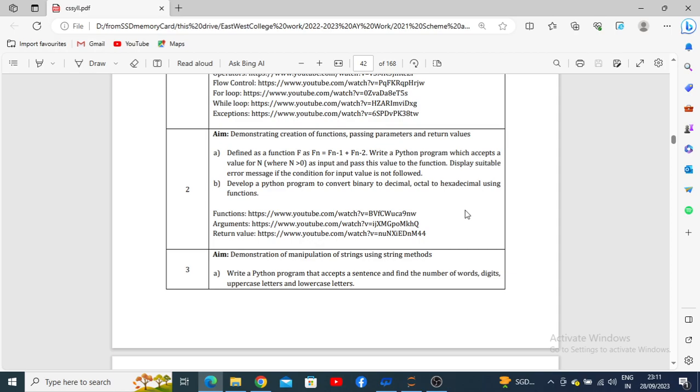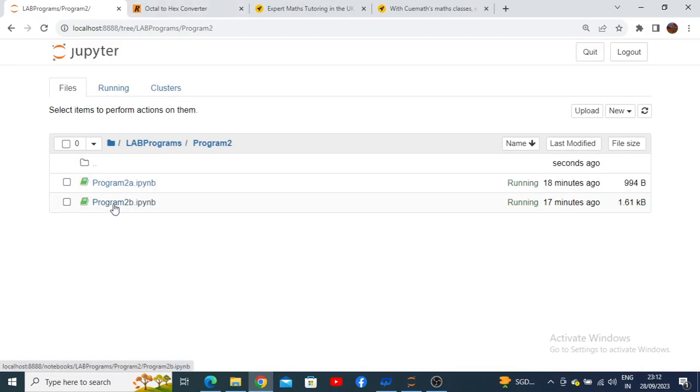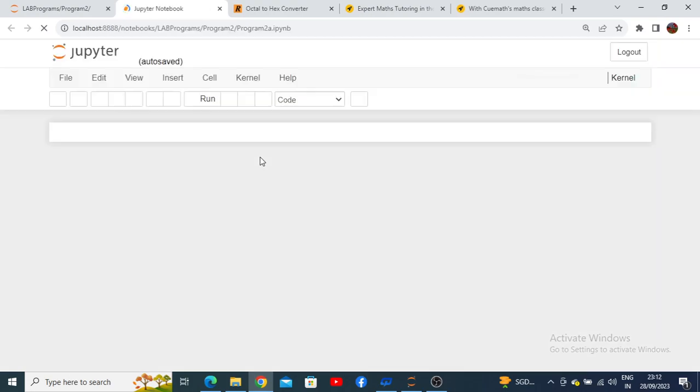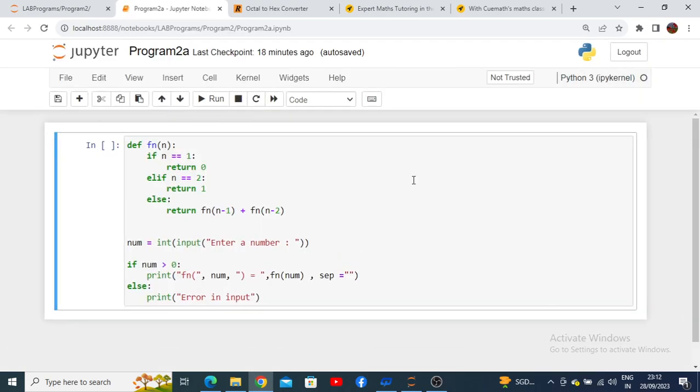Let us see how to execute the program. Here we have program 2, and in that program 2a for Fibonacci series we need to execute. I have already typed the code and kept it as program number 2a. I need to run it now.